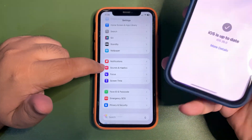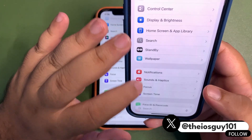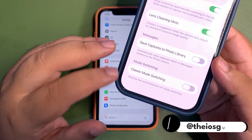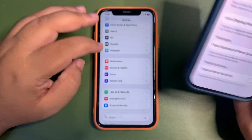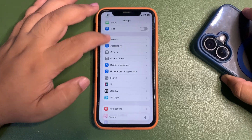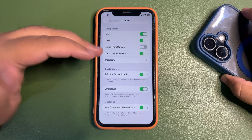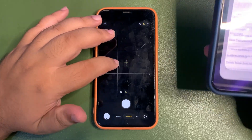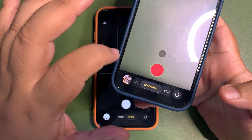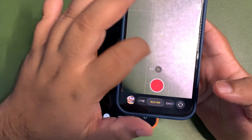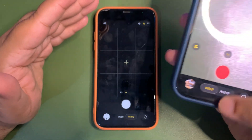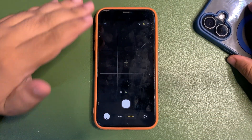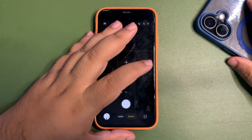In the previous beta there was a new toggle in the Camera settings — if you scrolled all the way down — to switch back to the classic mode of switching camera modes. But now this toggle is gone in Beta 6. It was confusing because it worked completely opposite to what made sense, and many people agreed. Apple introduced the toggle to switch back, but now the toggle is also gone and the camera swipe is back to the default behavior it's supposed to have.